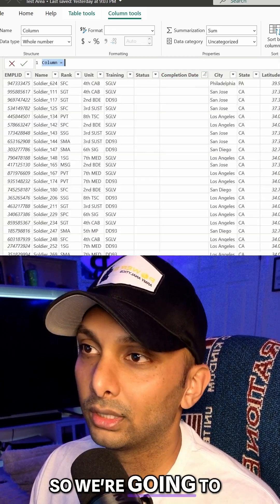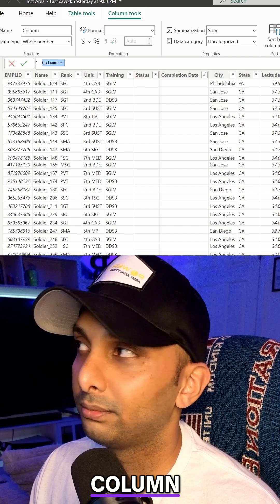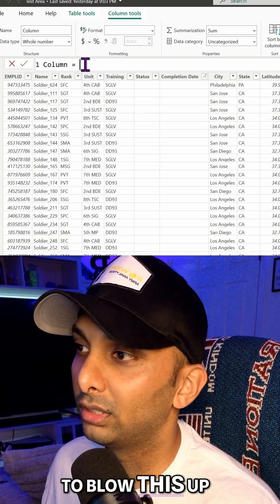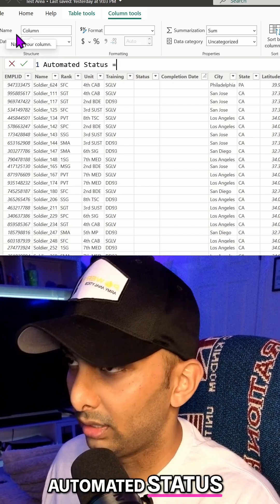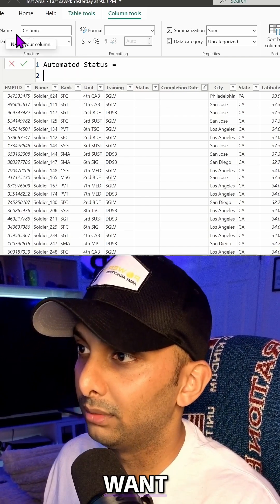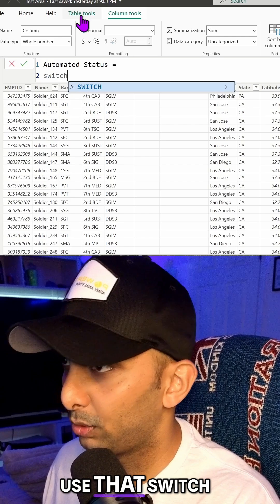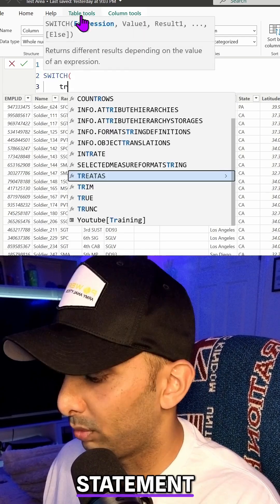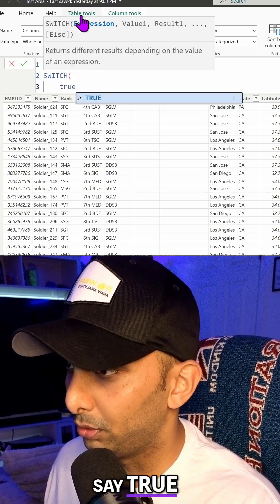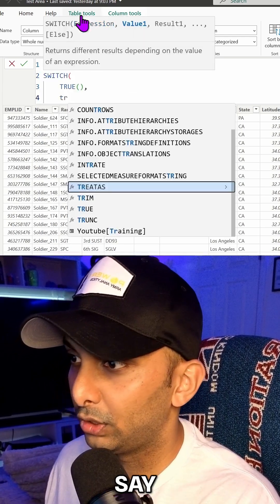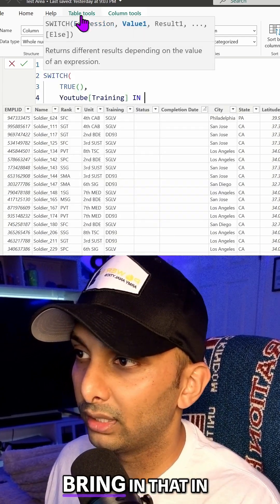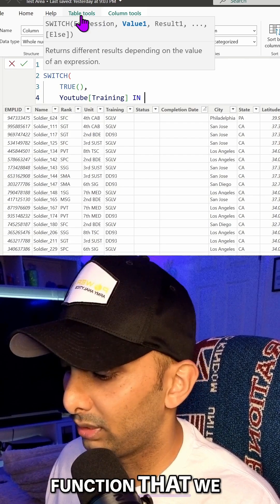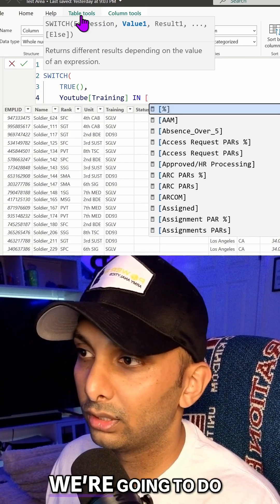So we're going to click on New Column, and we're just going to blow this up, and we're going to call this Automated Status. Now you can call it whatever you want, and we're going to use that switch statement. We're going to say true. We're going to say training in.